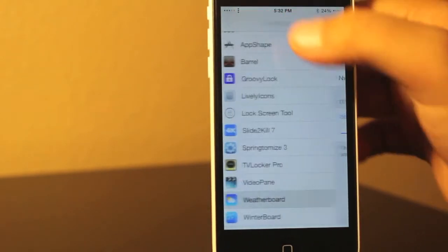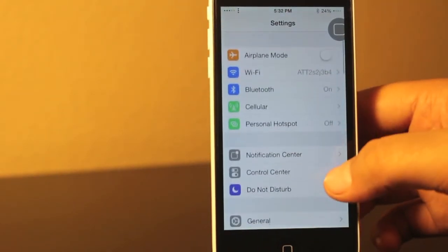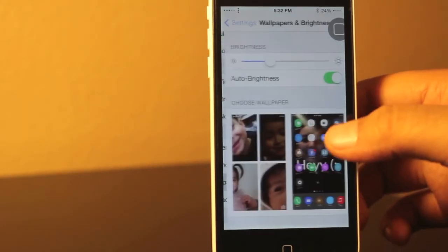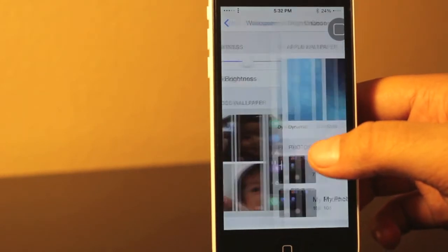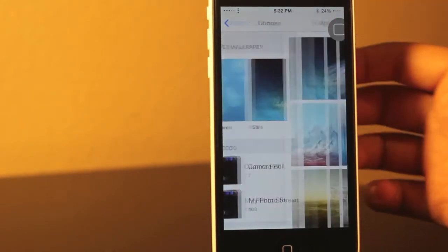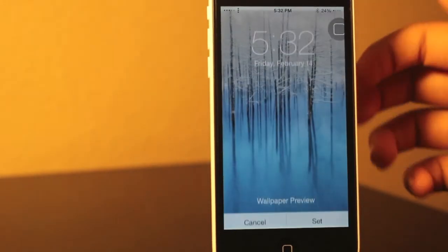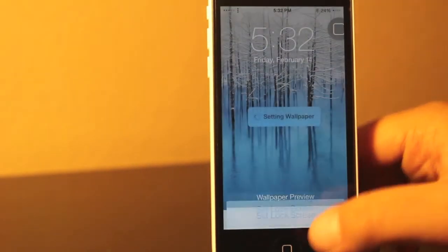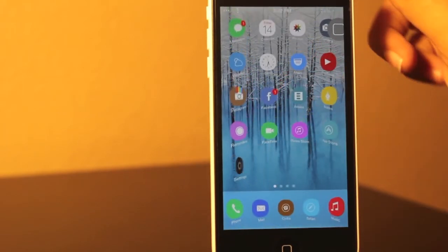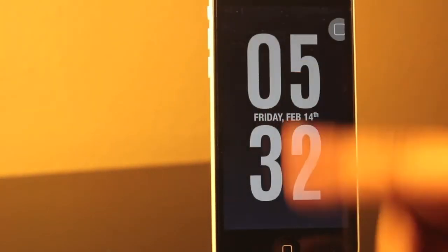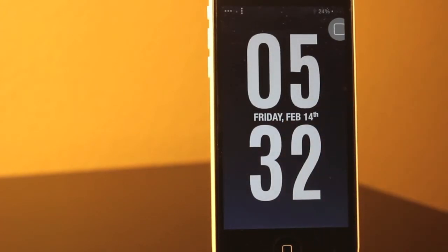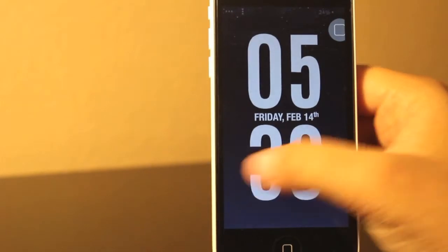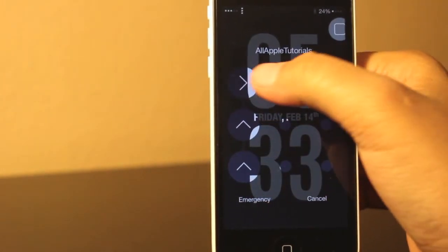But if you guys want one wallpaper from weatherboard on your home screen, but want a different wallpaper from Apple or camera rolls on your lock screen, then you can do that, which it just got updated so you can do that. So like I showed you right now, I put one of the Apple wallpapers for the home screen and for the lock screen, I kept one of the weatherboard wallpapers. But that's all that this tweak does. It just makes your wallpapers weather-like animated.